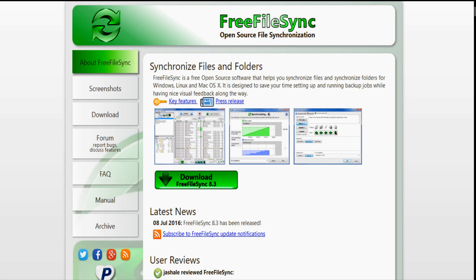I just wanted something that would keep up with changes on the go and something that would start with Windows and run. And I found that in a program called FreeFileSync. I found it searching through Google, and you can go to freefilesync.org.